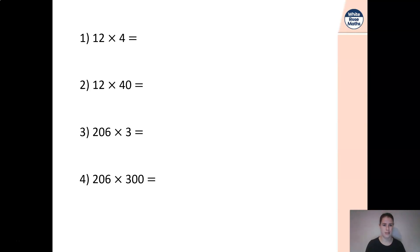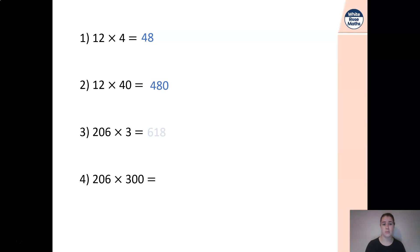12 times 4 — easy peasy — 48. Now if we notice the next one, 12 times 40: we know we're going to make the original answer 10 times bigger, so it's 480. 203 multiplied by 6 — we do our multiplication method — it's 618.